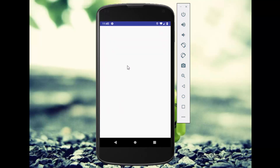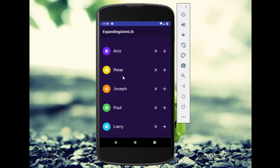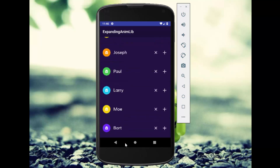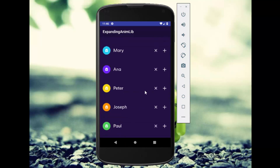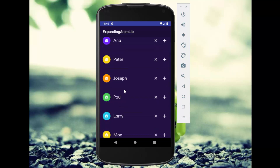This is our demo application and here we have a list of some items. I have two buttons — the first one is Add and the second one is Remove. If I click on the Remove button, this item will be removed from the list. As you can see, that item has been removed.